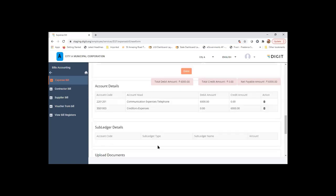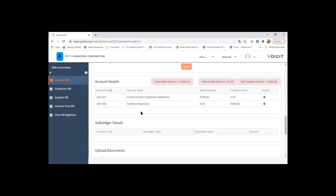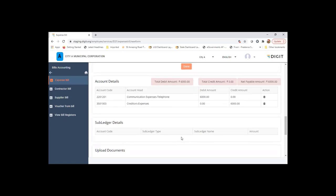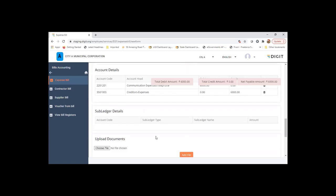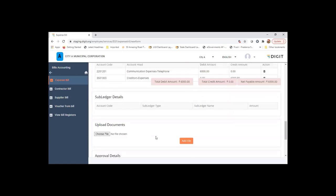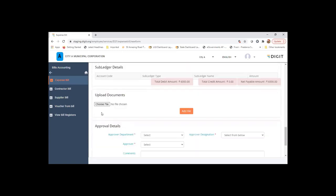If there are subledger details for this posting, you can see that as well in this section. The supporting documents can be uploaded here as a proof of expenses or proof of expenditure.